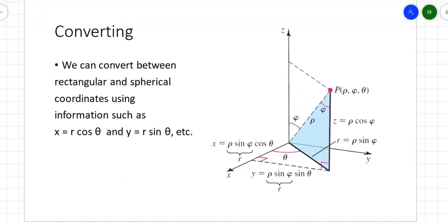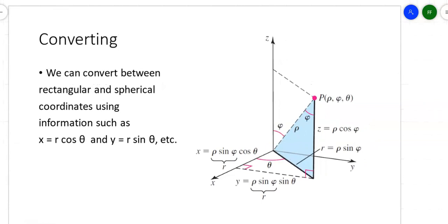So you've got your x, y, and z-axis. The rho is the distance between the origin and the point — that's a length, that's a distance. The phi is the angle measure between the z-axis and that line that connects the origin to point P. And theta is on the xy plane — that's how far you're going over here.